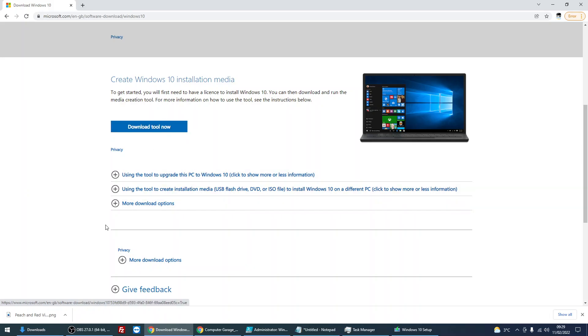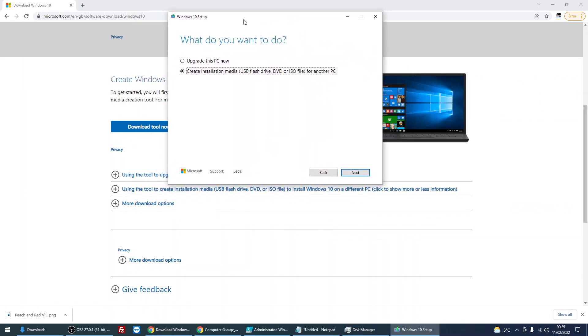It's going to download a .exe file. If you just double click on it, it will bring up this application here. So on the first screen, you need to select create installation media, USB, DVD or ISO file. Click next.